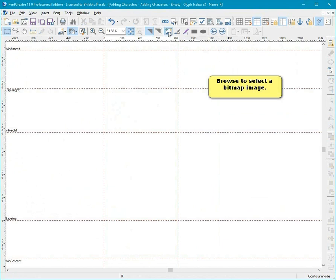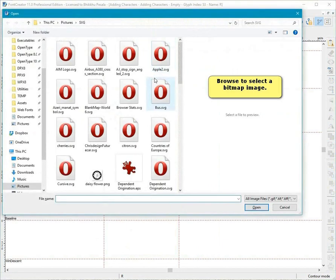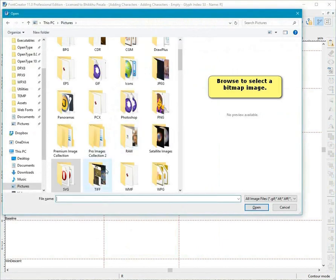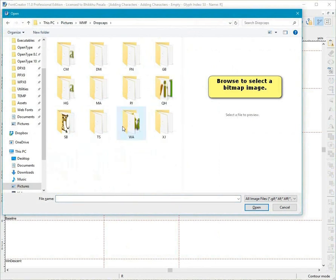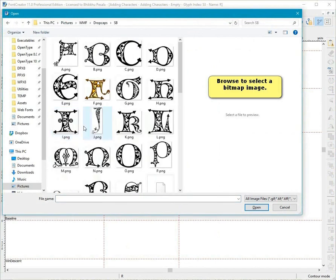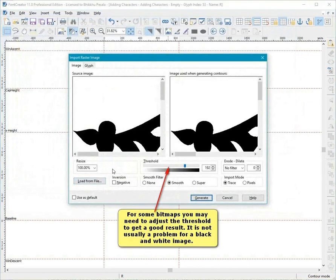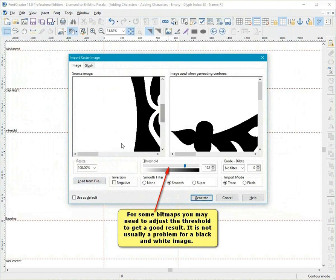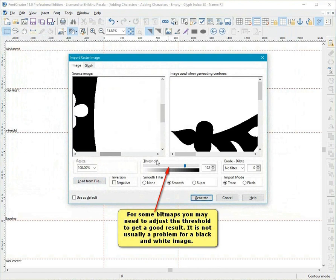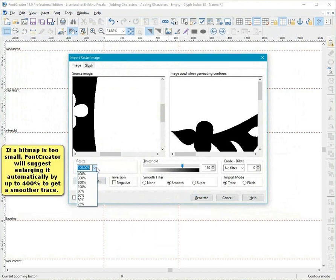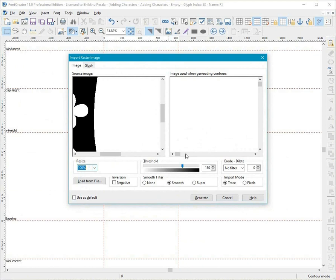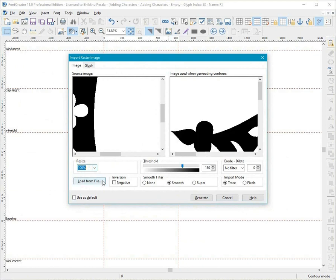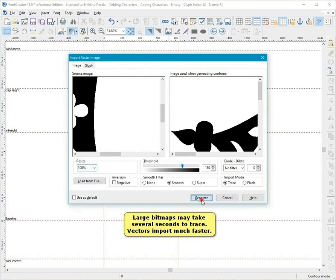Browse to select a bitmap image. For some bitmaps, you may need to adjust the threshold to get a good result. It is not usually a problem for a black and white image. If the bitmap is too small, Font Creator will suggest enlarging it automatically by up to 400% to get a smoother trace. Large bitmaps may take several seconds to trace. Vectors import much faster.